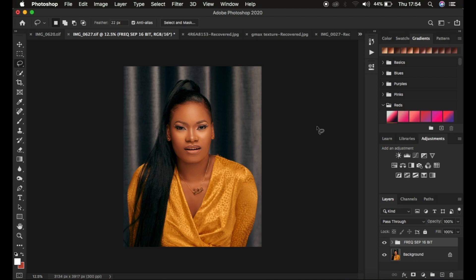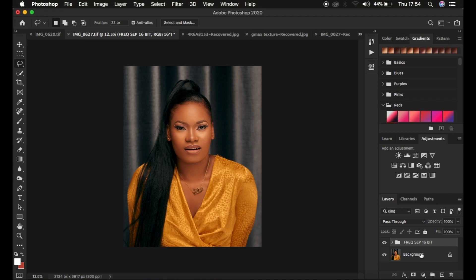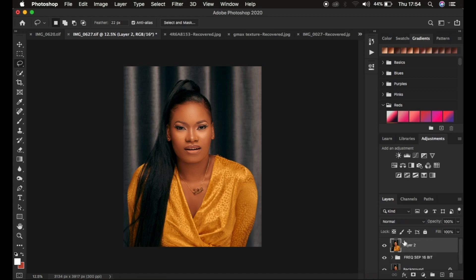After skin retouching, I create a stamp visible layer. This is a copy layer of everything we've done before, like a screenshot of the adjustments below it. To create this layer, press Shift+Alt+Ctrl+E on Windows, or Shift+Option+Command+E on Mac.